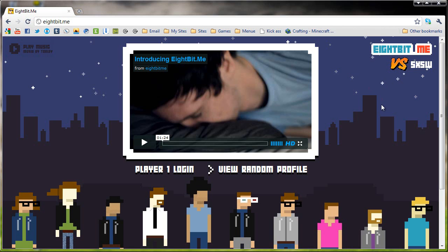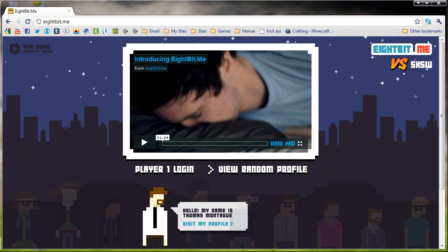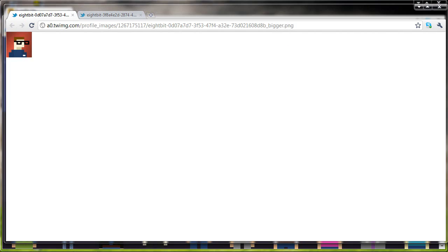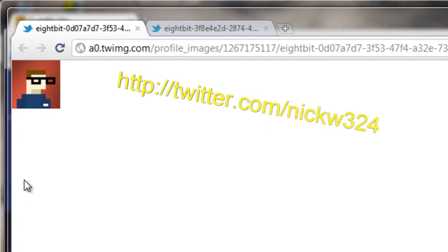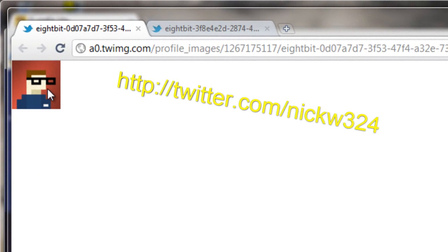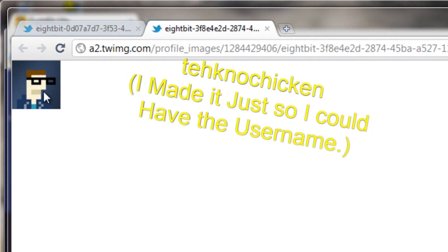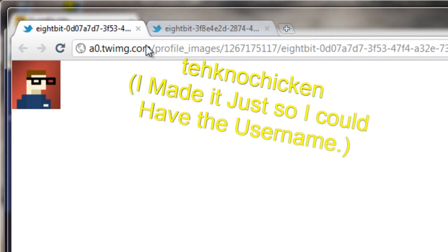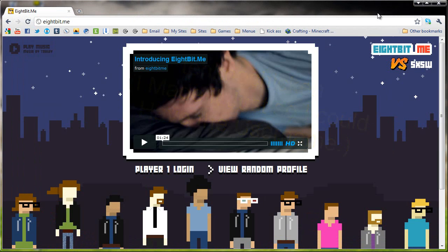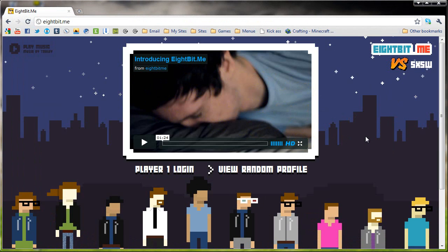If you guys want to see some examples of some finished products, I have some right here. As you can notice, this is the finished product for my nickw324 username, and this is the finished product for a new username that I just decided to create. So, without further ado, let's go on to the website.